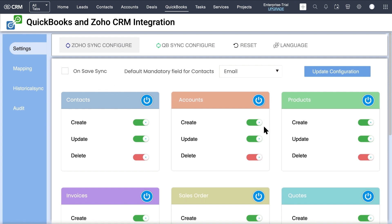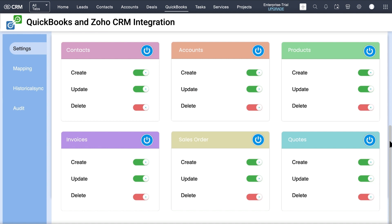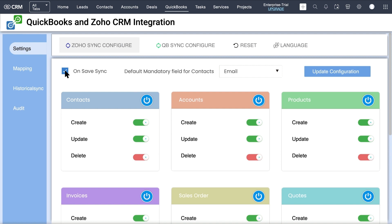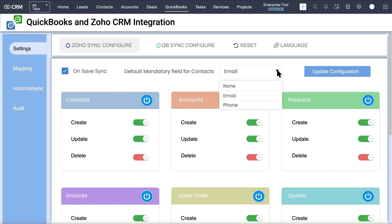The first step prior to synchronization is the configuration settings. Go to the Zoho Sync Configure tab. It displays the supported modules of Zoho CRM such as Contacts, Accounts, Products, Invoice, Sales Order, and Quotes to allow instant record sync from Zoho CRM to QuickBooks. Enable the On Save Records option.